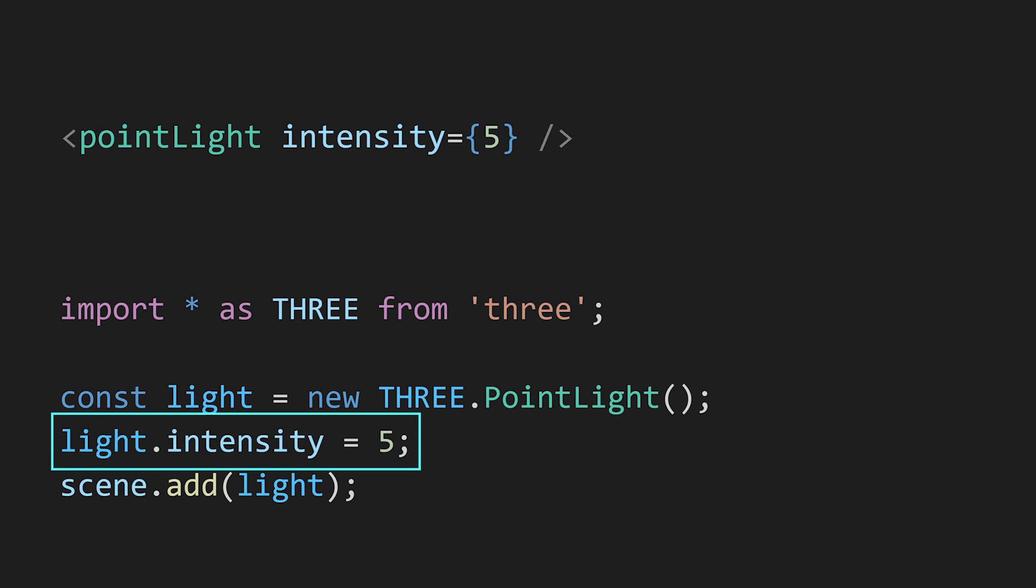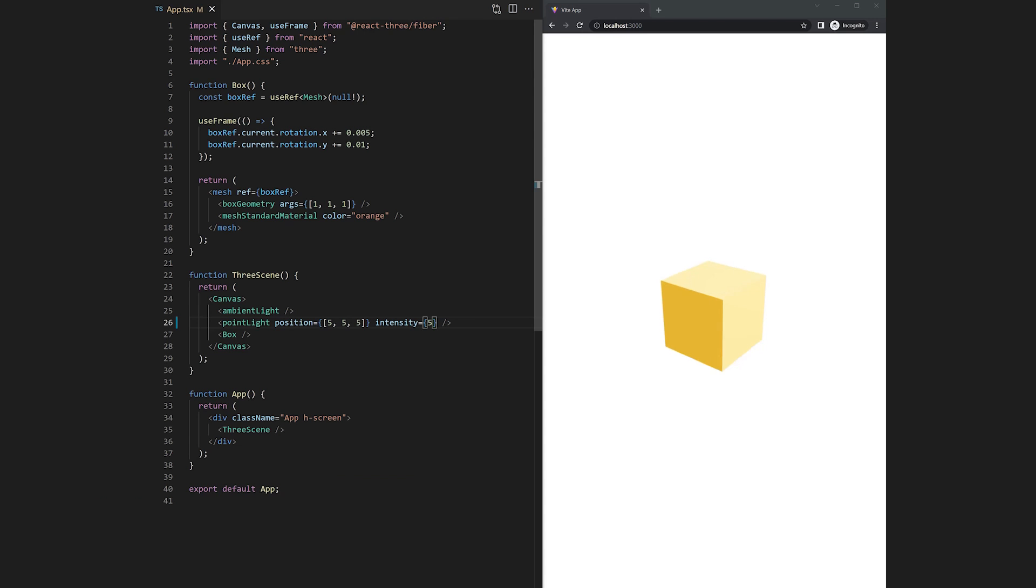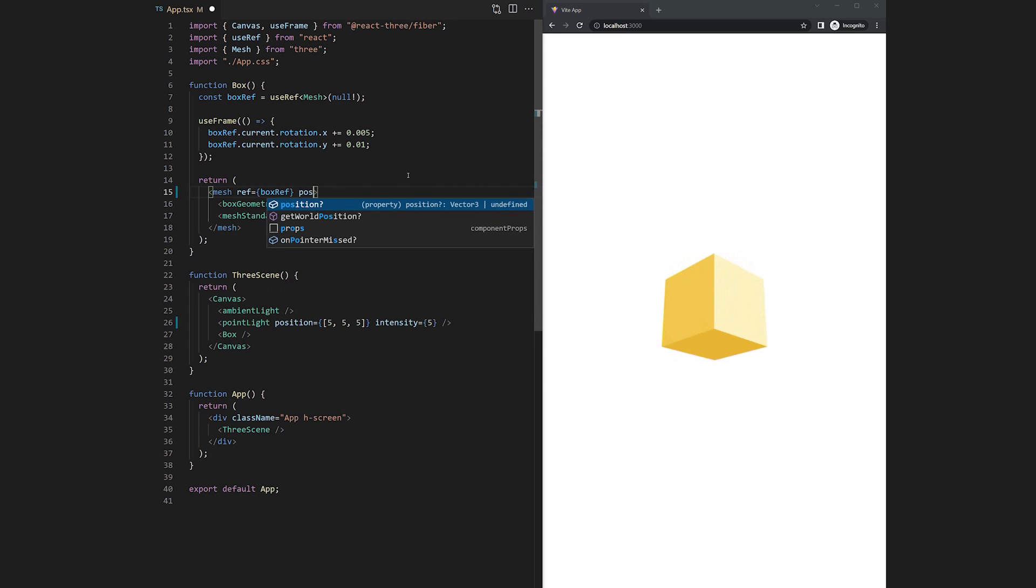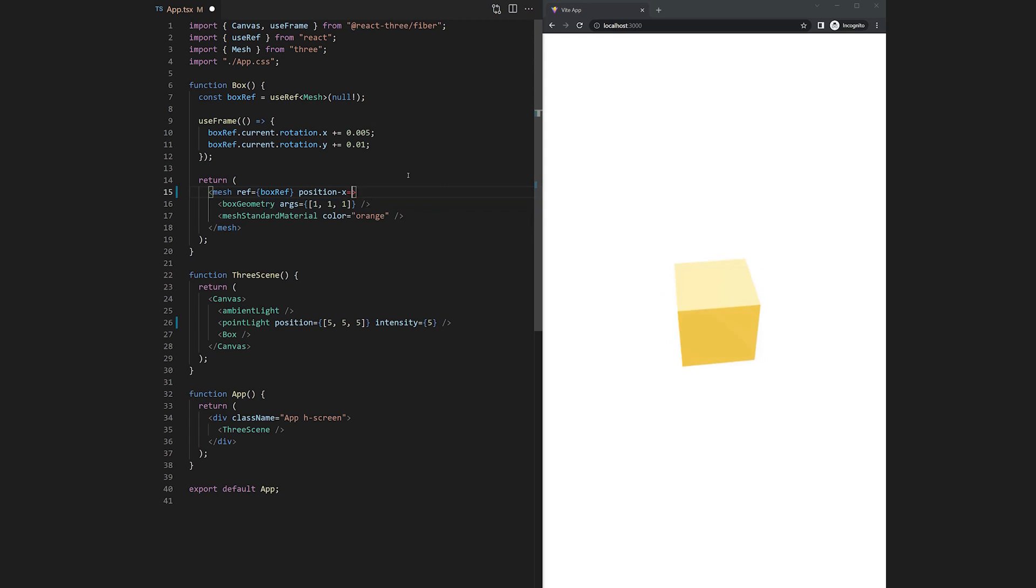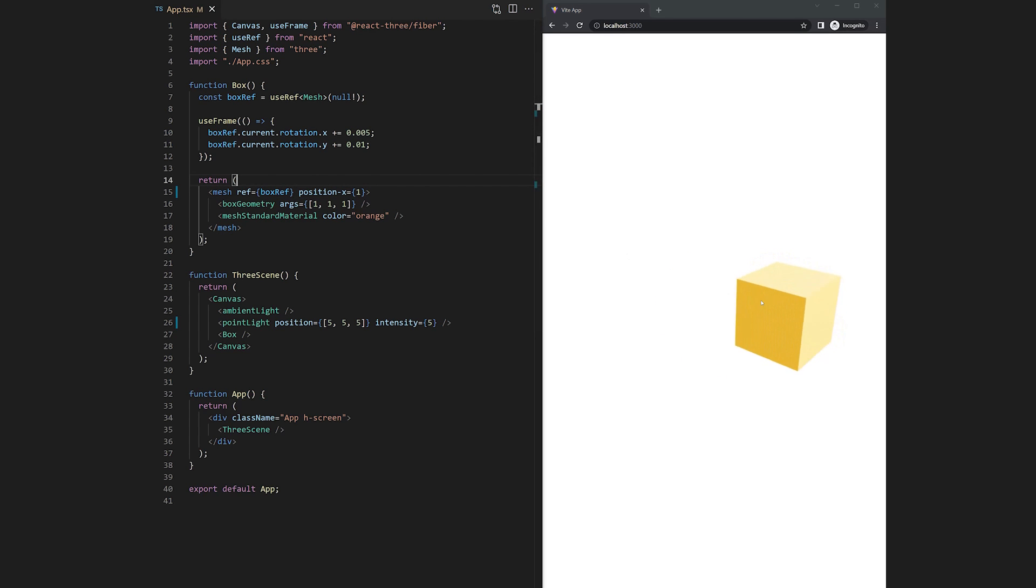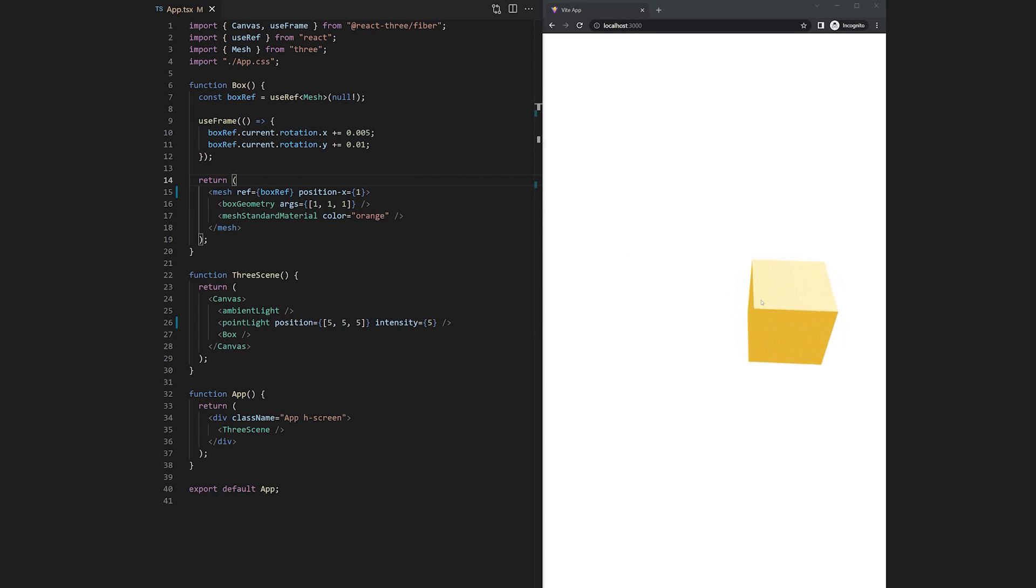This is because React Three Fiber automatically checks if there is a set method available to call. In case you only want to set a single property of for example the position you can do this by setting the React property using a dash instead of a dot. There are some other relevant properties and automatic checks happening in the background but those will be handled in another video since this is getting too complex for the basics.